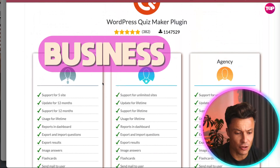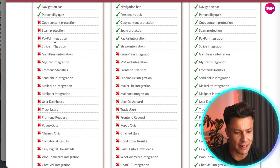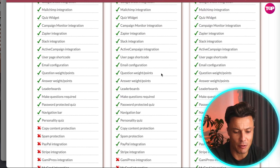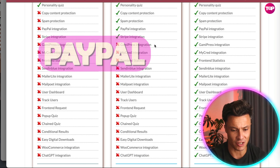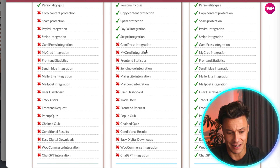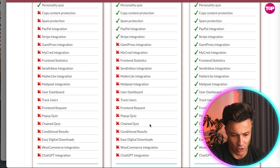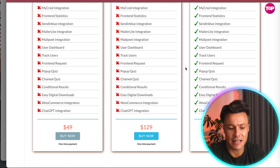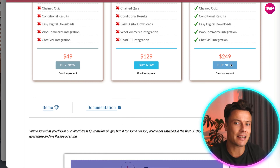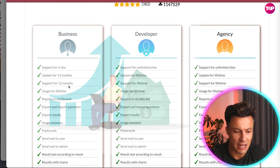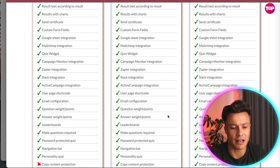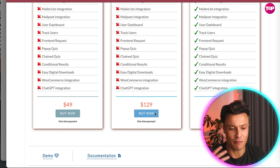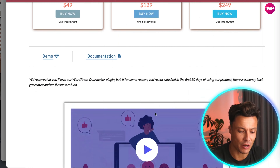The Business tier doesn't include payment integrations, which can be tricky to set up on your own. On the Developer level, you get PayPal and Stripe integration, which is excellent. For the full package — all features, all integrations, and ChatGPT integration — you'll need the $249 version, which is a one-time payment. The Developer one-time payment is $129, making these potentially invaluable long-term tools.